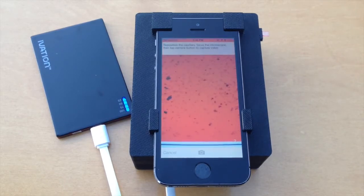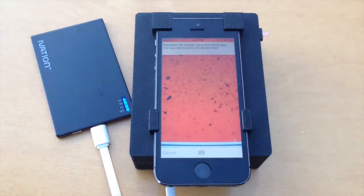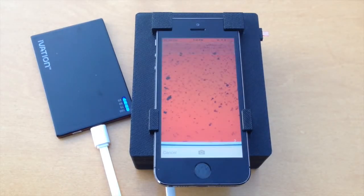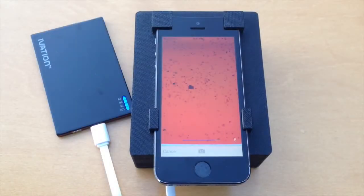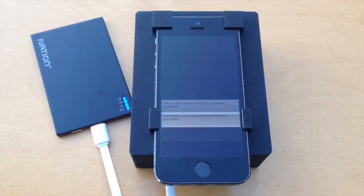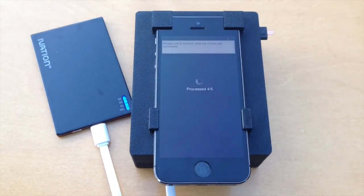A five-second video is acquired. When the video is complete, the device automatically advances to the next field of view by translating the capillary. After this is repeated for five fields of view, the capillary is ejected from the device.